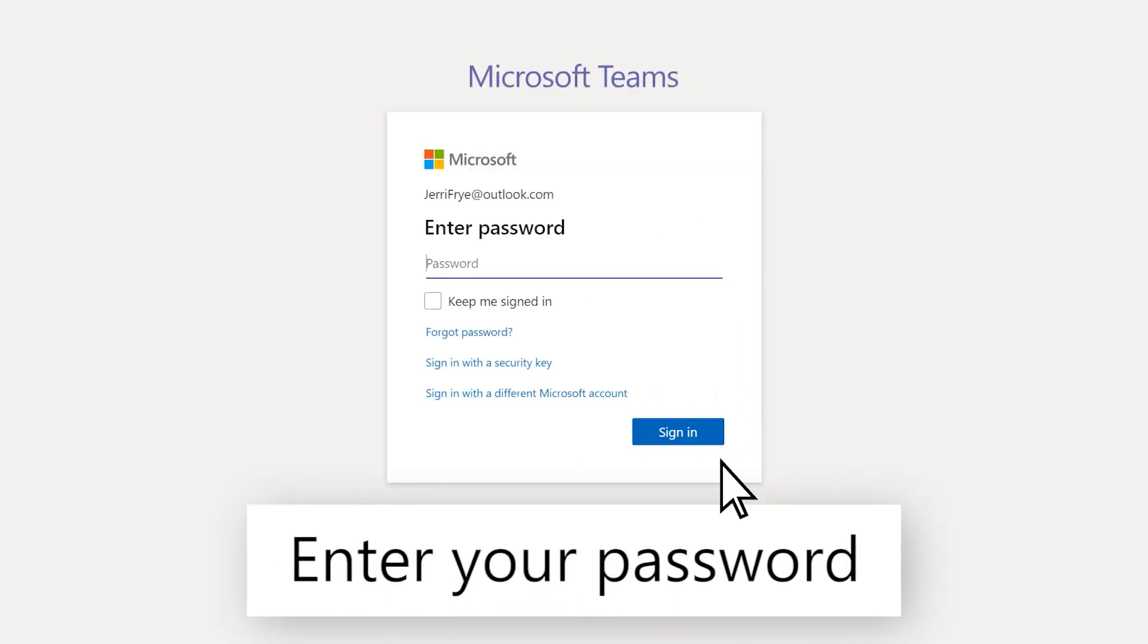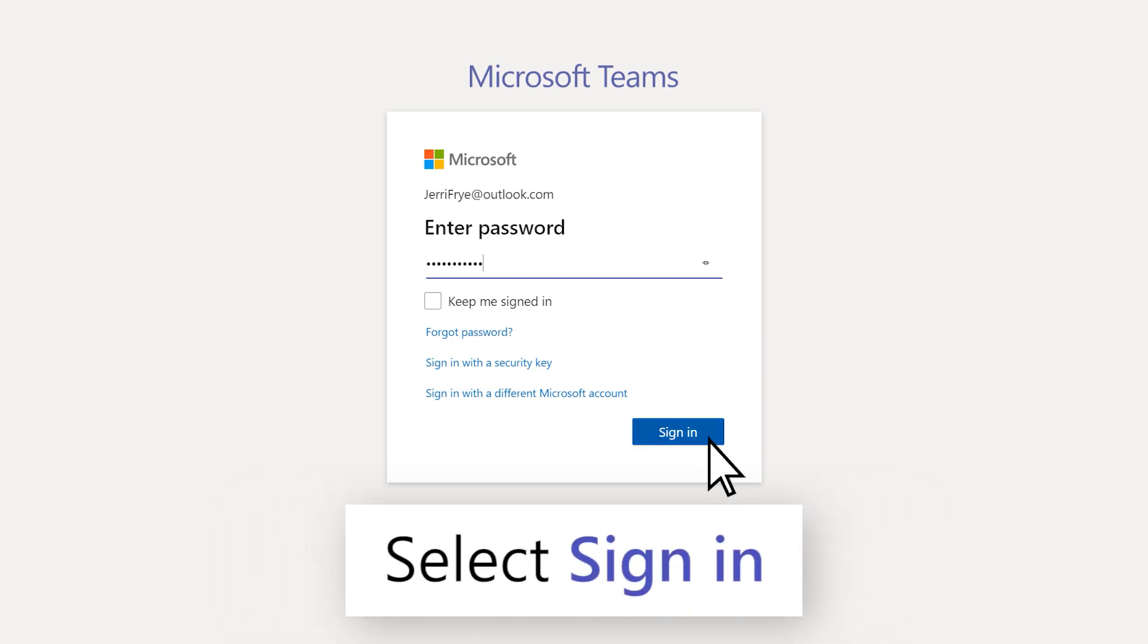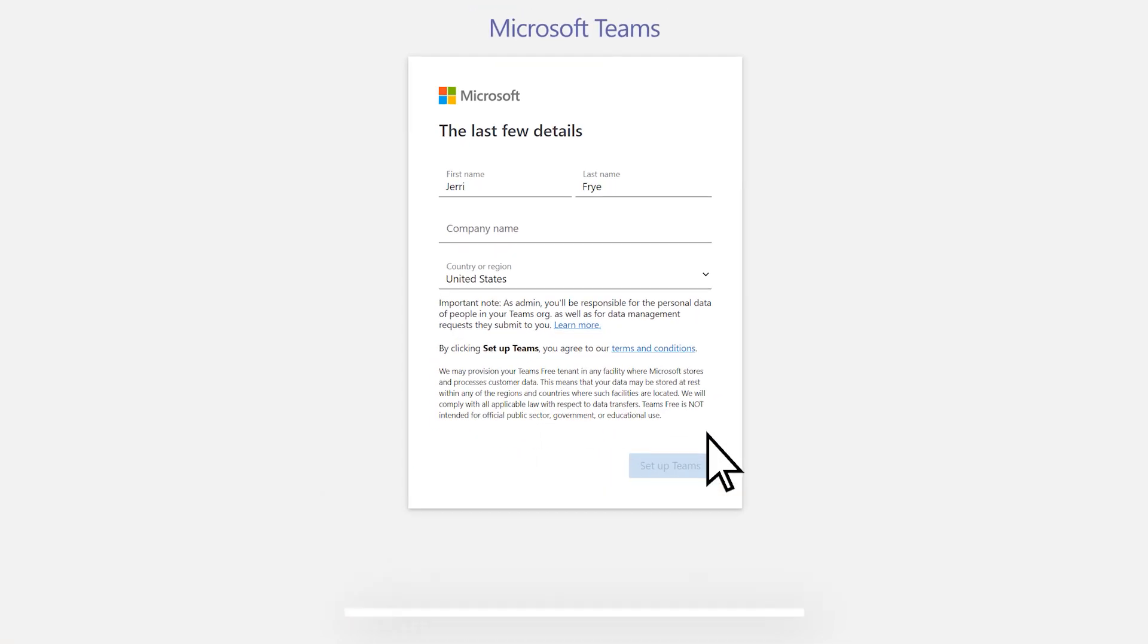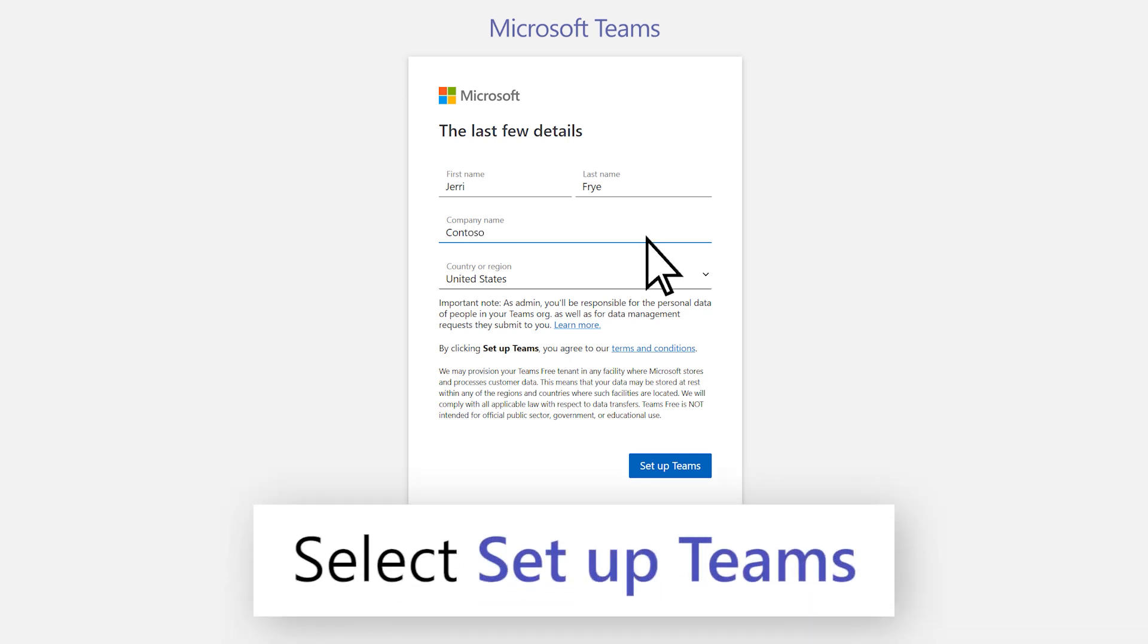Enter your password and select Sign In. Add the final details and then select Set Up Teams.